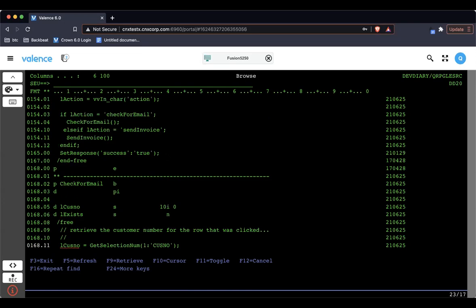And then just want to point out, then we're always sending back no matter what action, we're doing the set response of success true. And if we look back at that app builder program, we saw that on the success of true, that's when we're making that second call. So if I didn't pass this, we would have never made that second call. And that's, as far as the RPG, that's it.